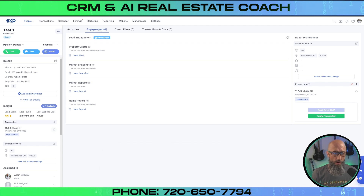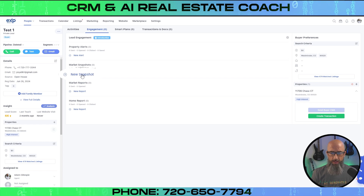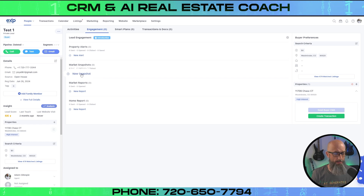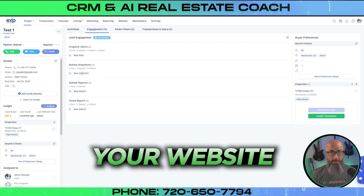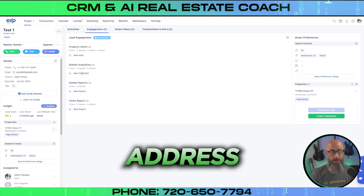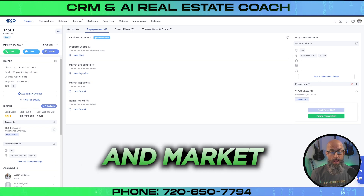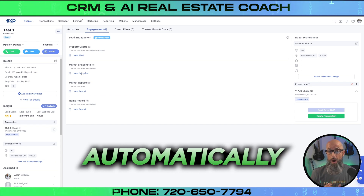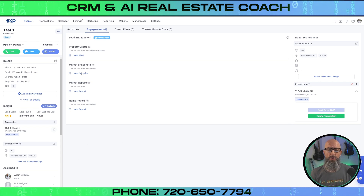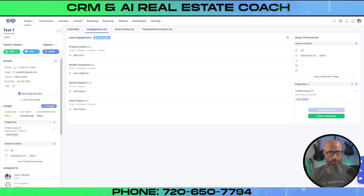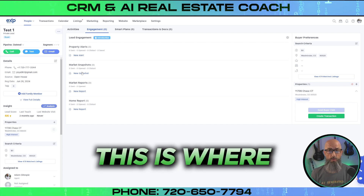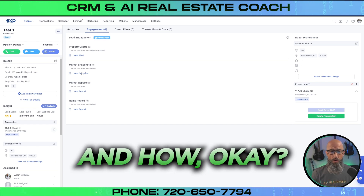We're over here in the engagement tab, and what you're going to do is just click new market snapshot. Full disclosure — if your lead had already registered on your website and put their address in, this market snapshot and market report will automatically be set up. But if you're inputting an open house lead or you were out door knocking, this is where you're going to want to set this up.